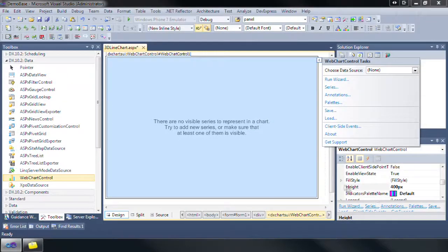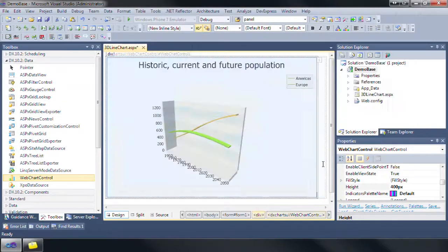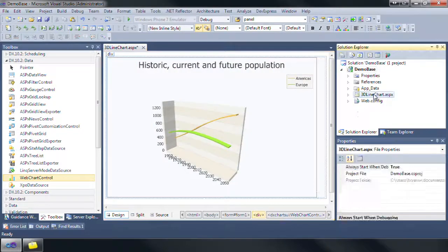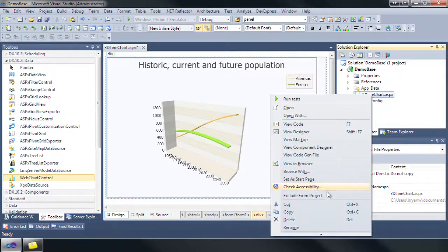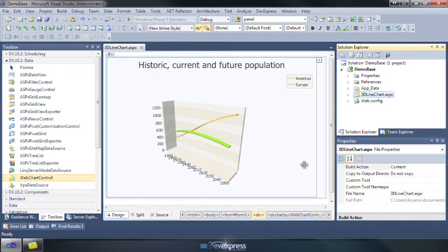Click finish to close the wizard. Now let's build the project and execute it to check the results.